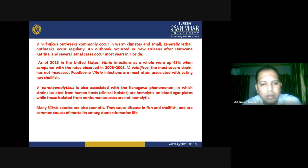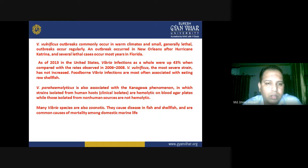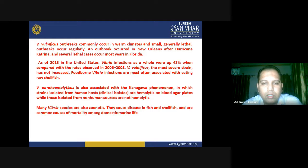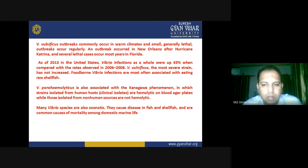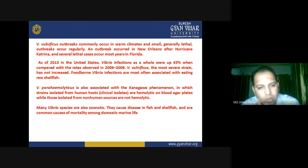Vibrio parahaemolyticus is also associated with the Kanagawa phenomenon, in which strains isolated from human hosts — especially clinical isolates — are hemolytic on blood agar plates, while those isolated from non-human sources are not hemolytic. Many Vibrio species are also zoonotic, causing diseases in fish and shellfish, and are a common cause of mortality among domestic marine life.